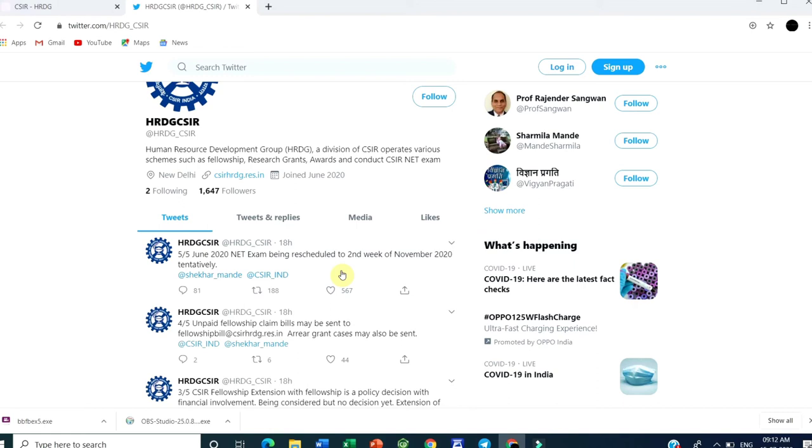Based on this tentative date, you can start your preparation. I think almost three to four months are there. If possible, I will make a video on the preparation strategy.